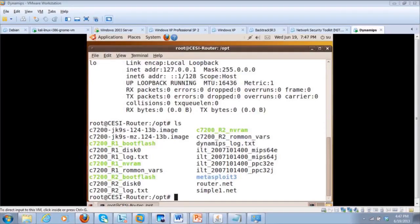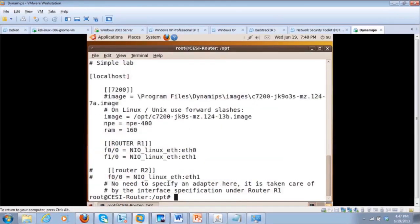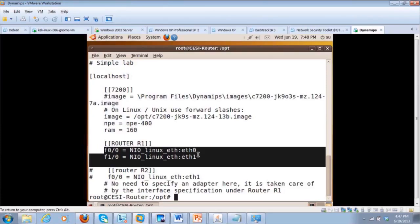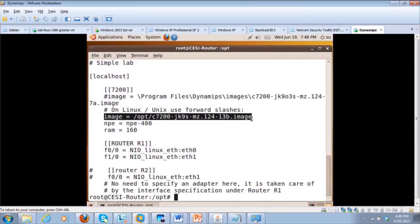If you look here, I've done an LS on this directory and you can see the actual files in this Ubuntu Linux system. If I do a more of simple1.net, it shows the DynaGen configuration file. It shows F00, ETH0, F10, ETH1. What we're going to do is boot a Cisco 7200 router image — a true router image — so we can emulate an entire Cisco 7200 all within this one machine.